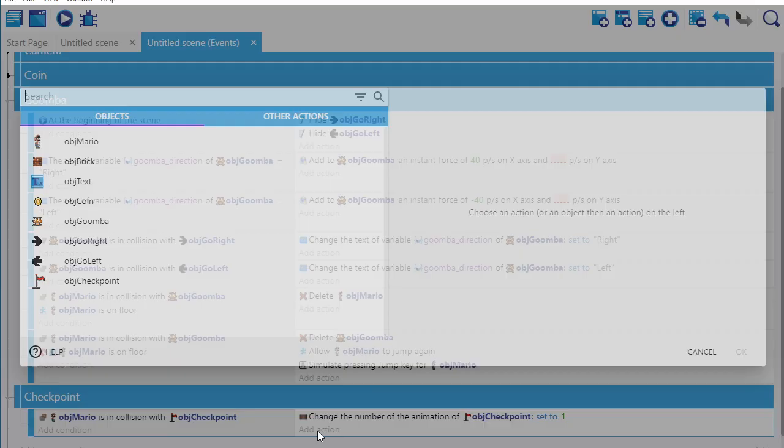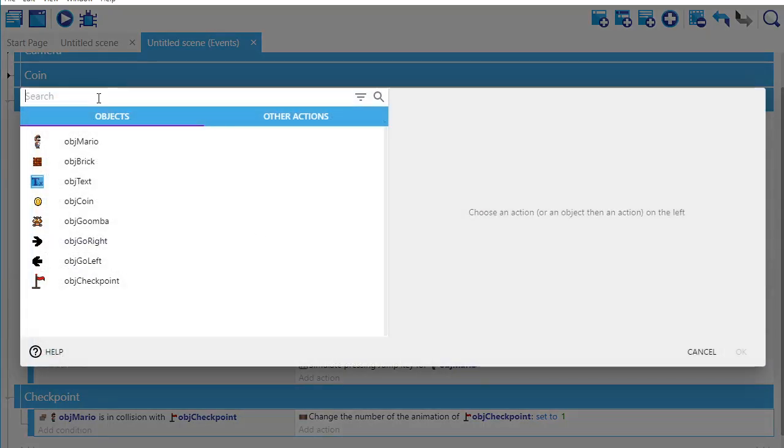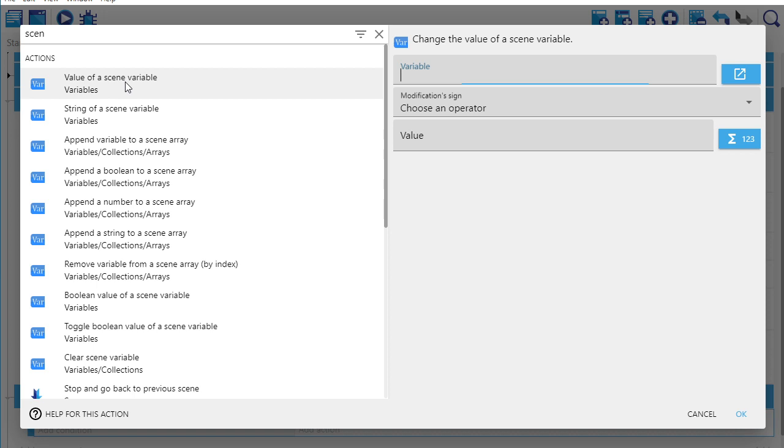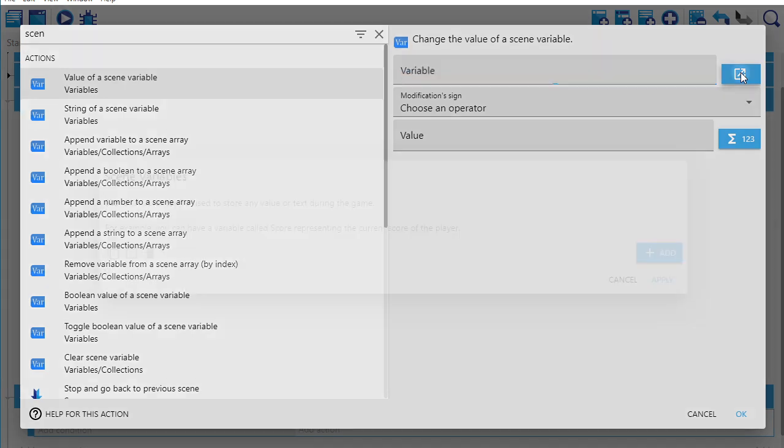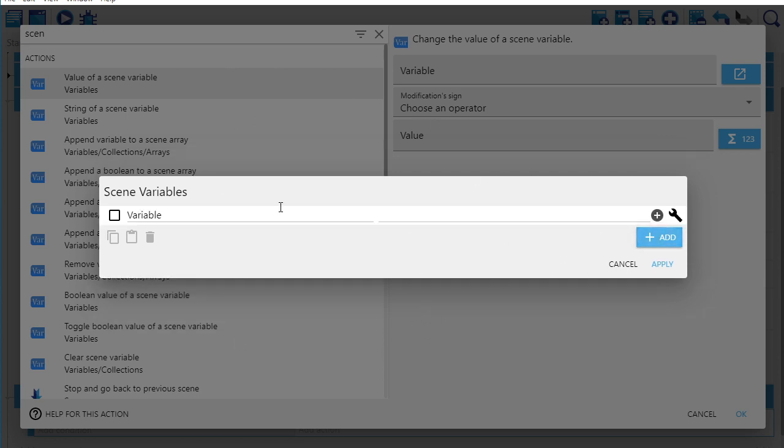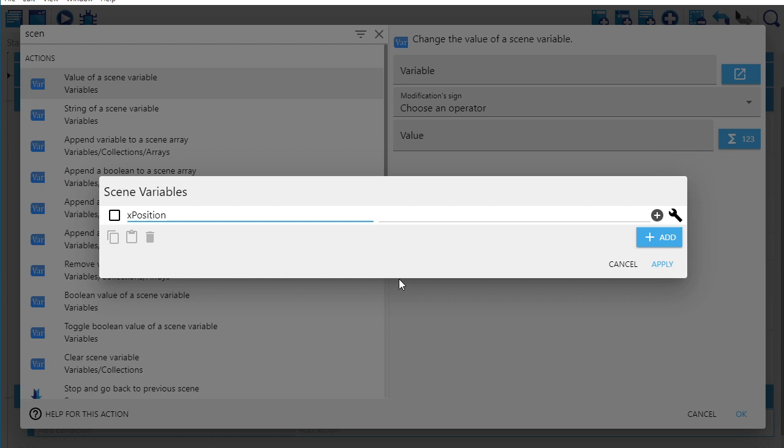So I'm going to say here add action, and I'm going to say scene variable. So value of a scene variable. And where it says variable, well, I haven't made them yet. So if I want to make them, I can click on this little box with an arrow, and I can create a scene variable. So it's kind of like a global variable, but it only is going to be applied to this room or this scene. So I'm going to say add, and I think in class I called it checkpoint X, but I'm going to call it X position.